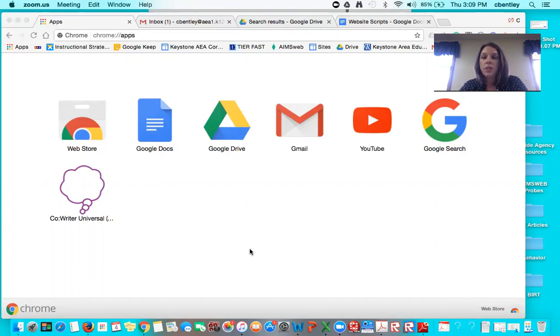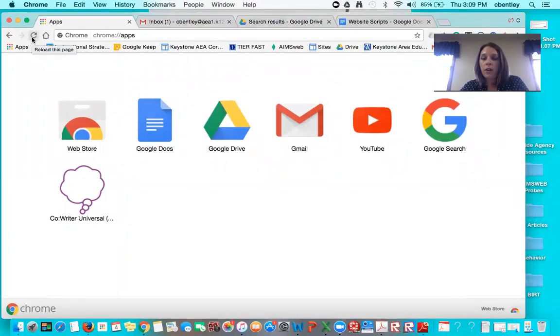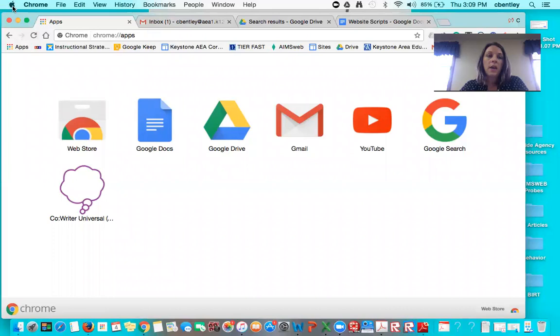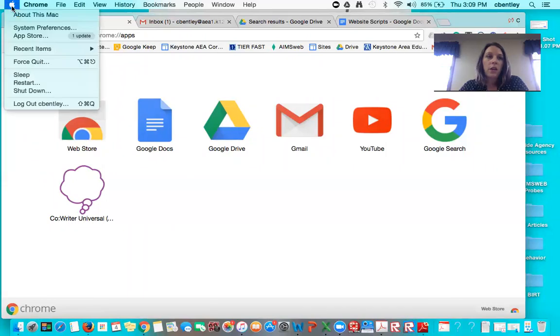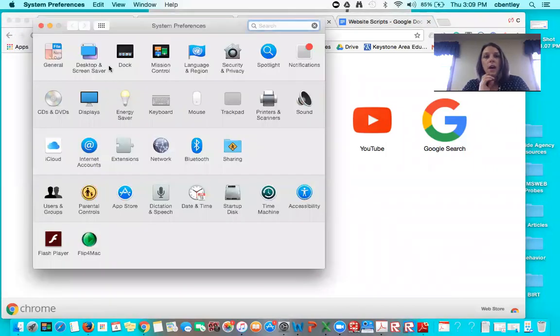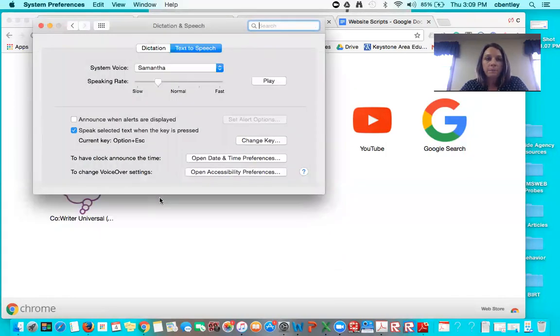So you can see my screen right now. The first thing, the first step that we need to do in order to turn on a voice reader on your computer is to go up to the Apple and go to system preferences. If you can see my little arrow here I'm going into system preferences and you're going to go down to the little microphone that says dictation and speech and click on that.